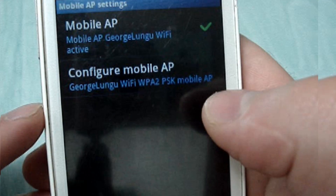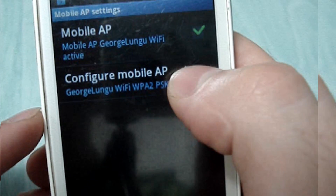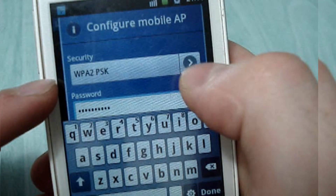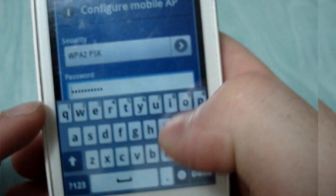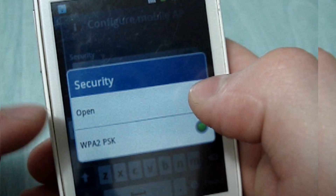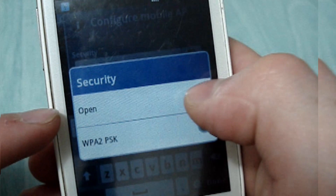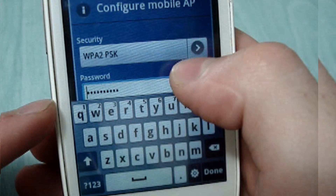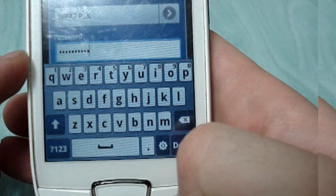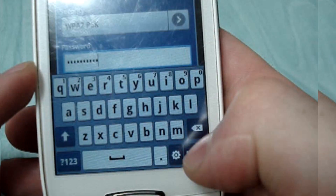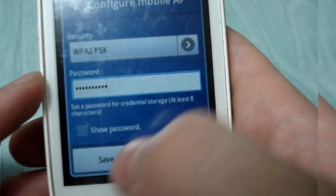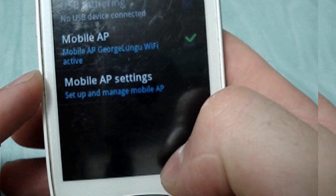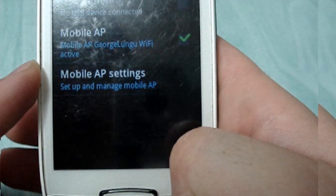There are some settings here — you can change the name of the network and the security mode. If the security is open, you won't have a password, but it's much better to set a password. Then click Done to save.